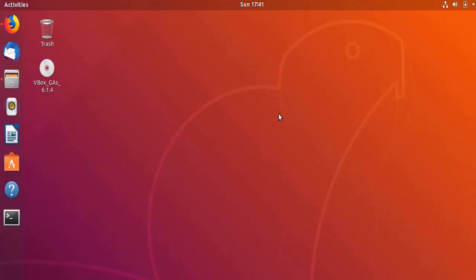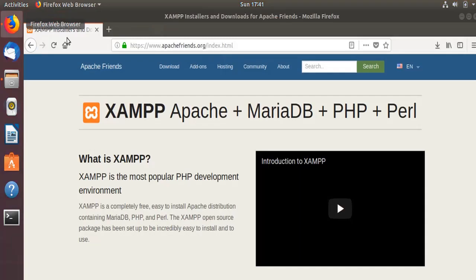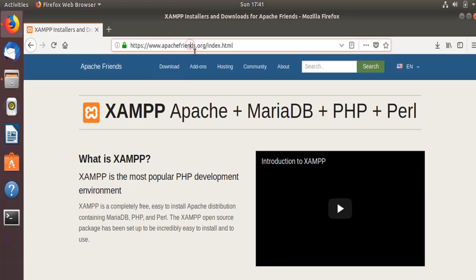Hello everyone, welcome to MyOnlineEdu.com's video tutorial. In this tutorial we'll learn how to install XAMPP server into Ubuntu 18.04 operating system. First you need to visit this website apachefriends.org, and this particular website will take you to download the XAMPP server.